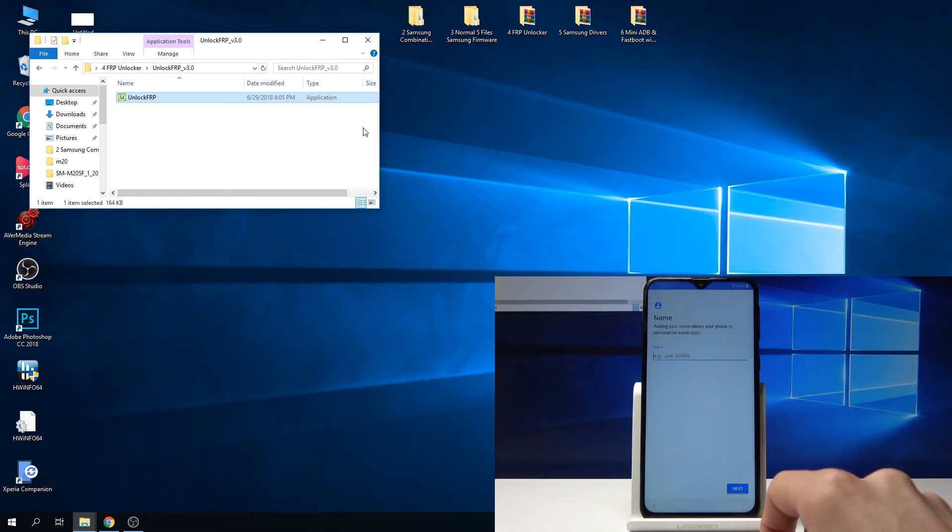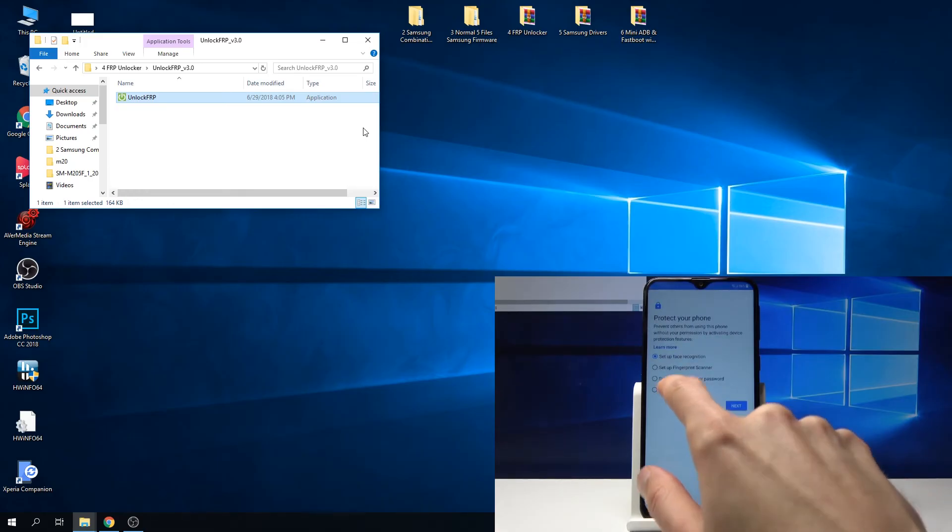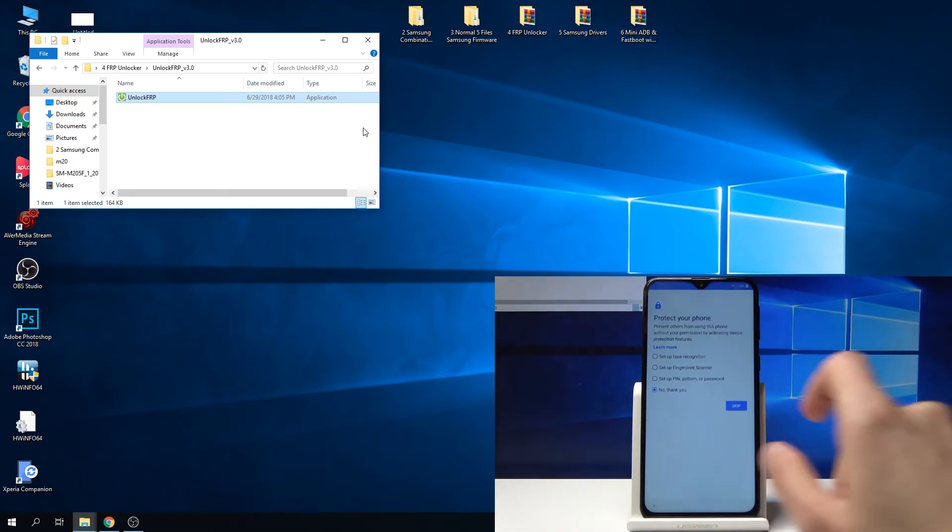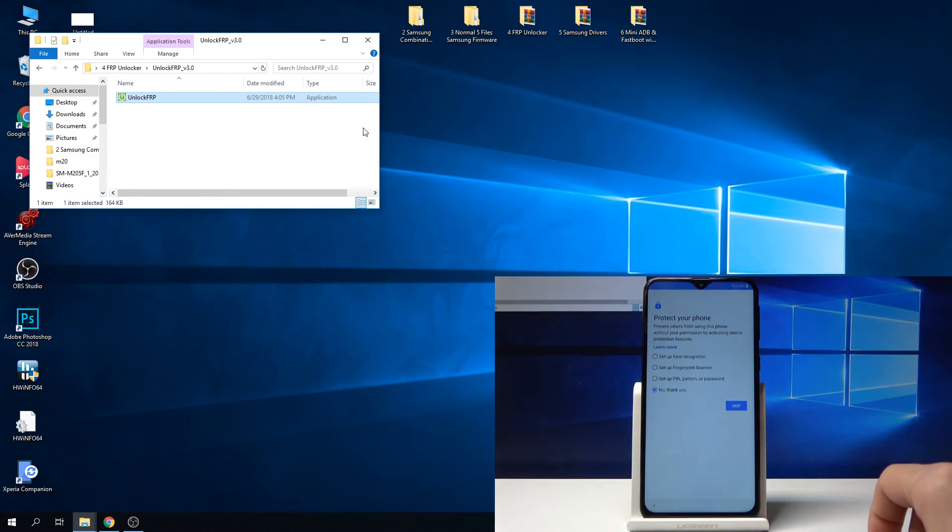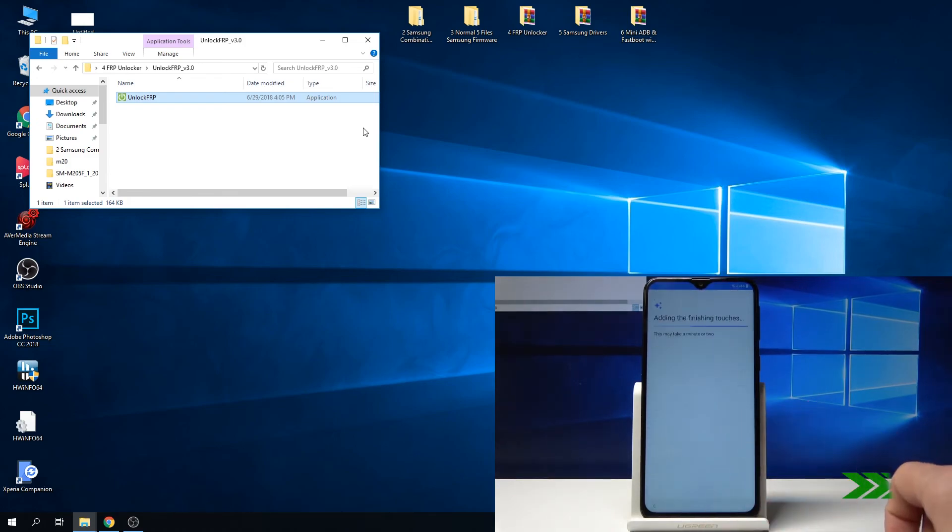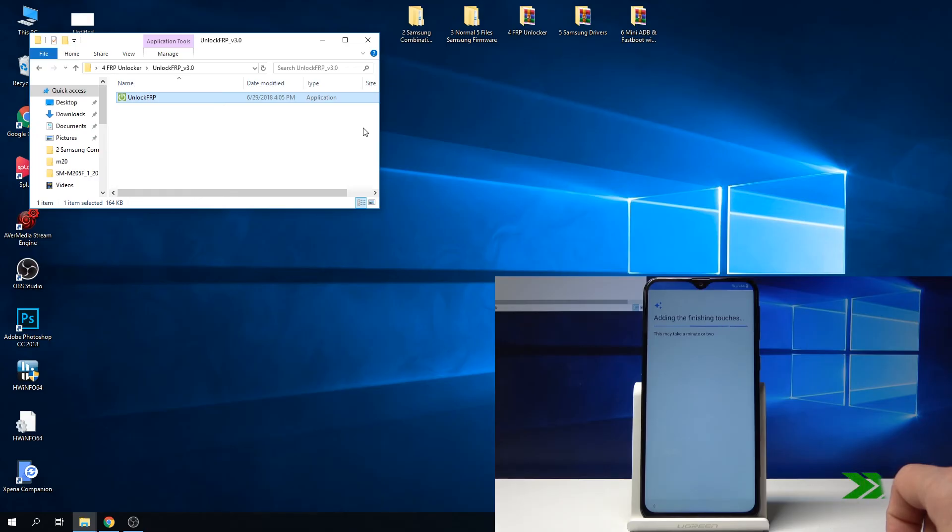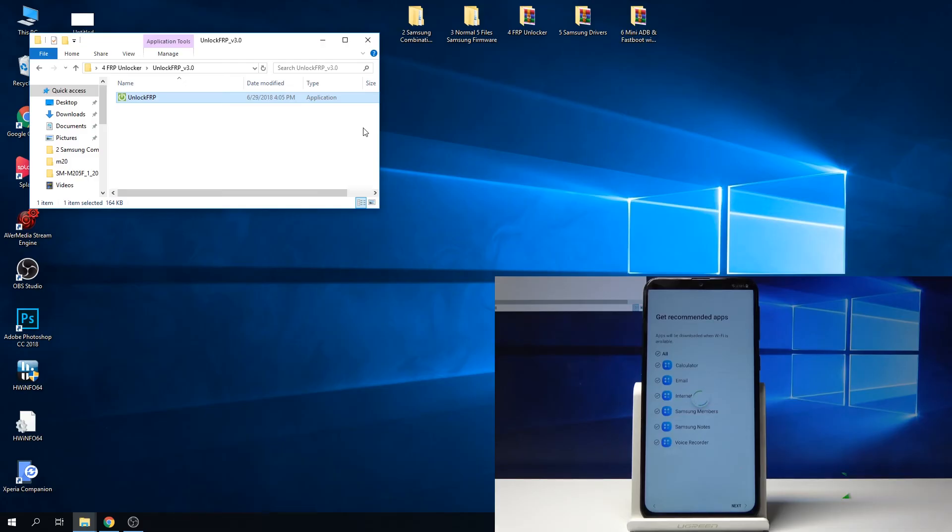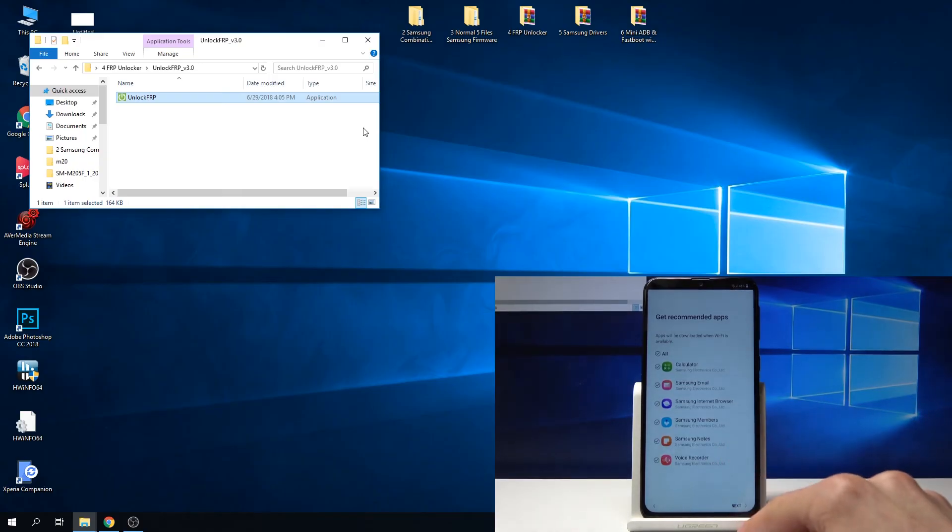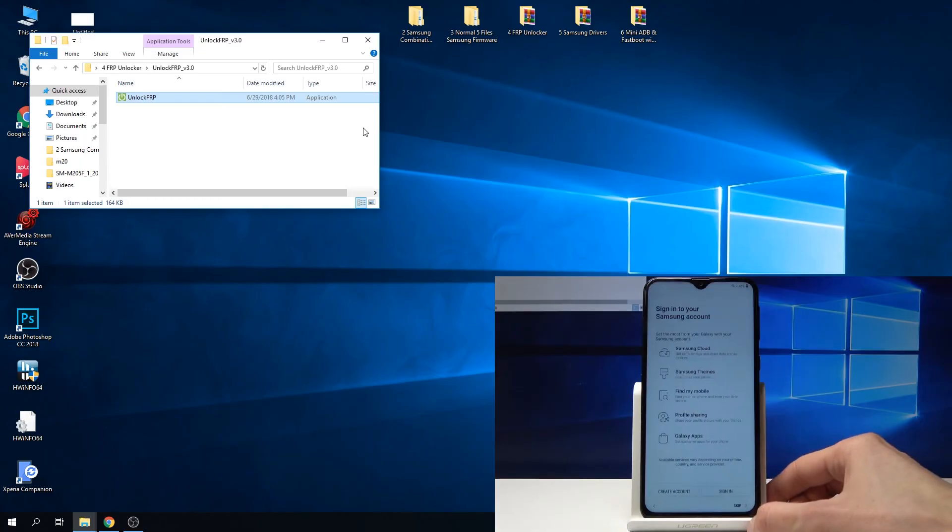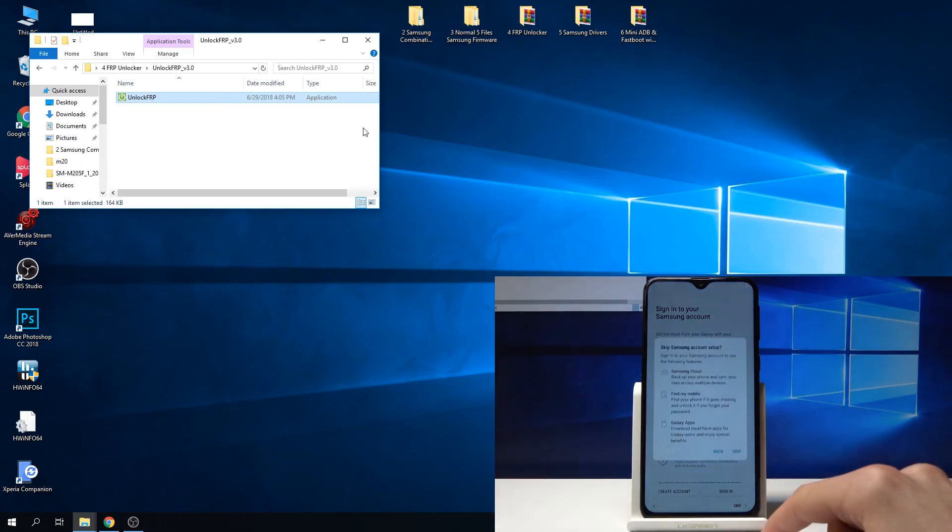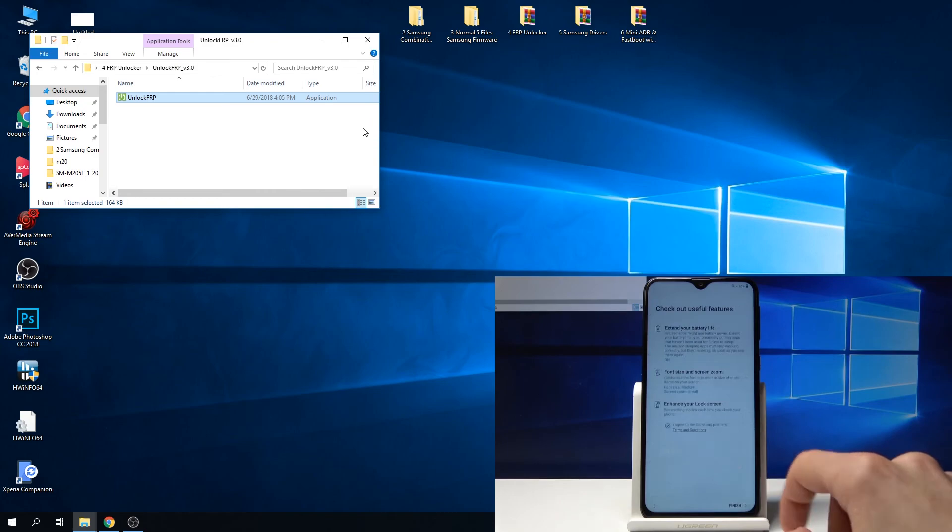Next. Skip, skip anyway. You can select it or unselect it, it just depends on the preference. Tap on next. I don't want to sign in. Skip and finish.